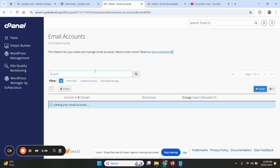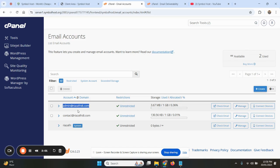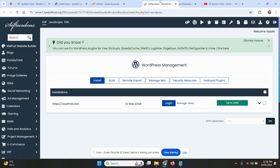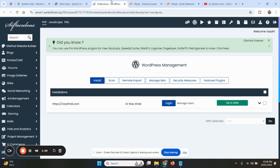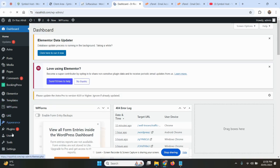So we have already created one email. We will use this email account for SMTP in WordPress. You will login to your WordPress, and once you are logged in, you will install a plugin.